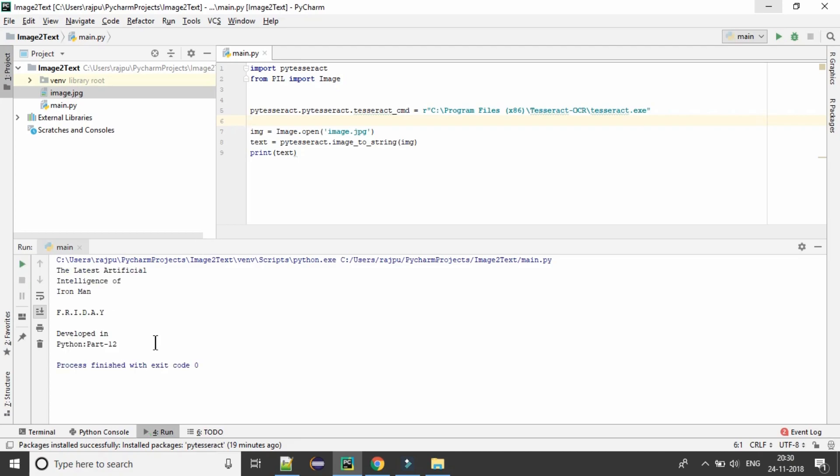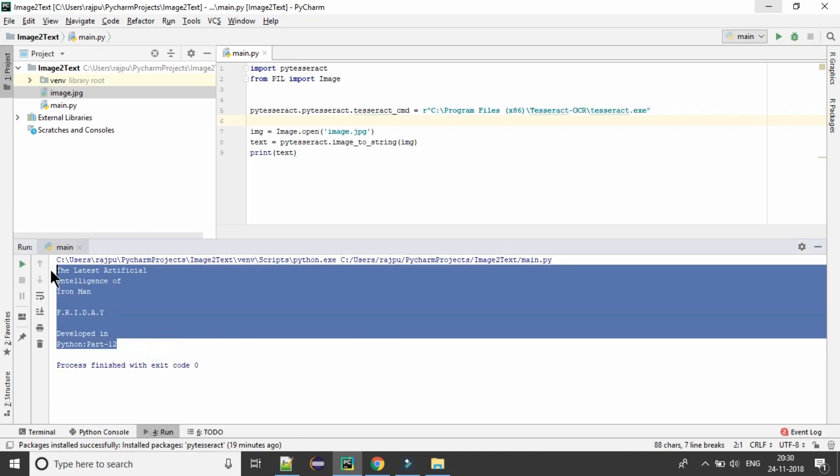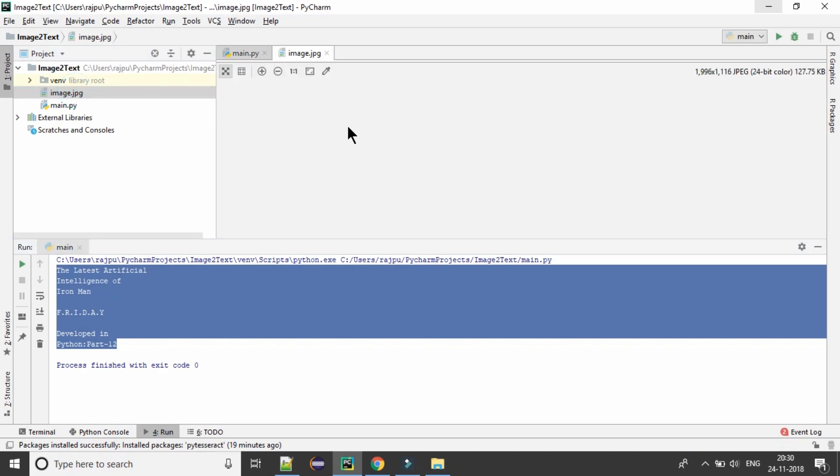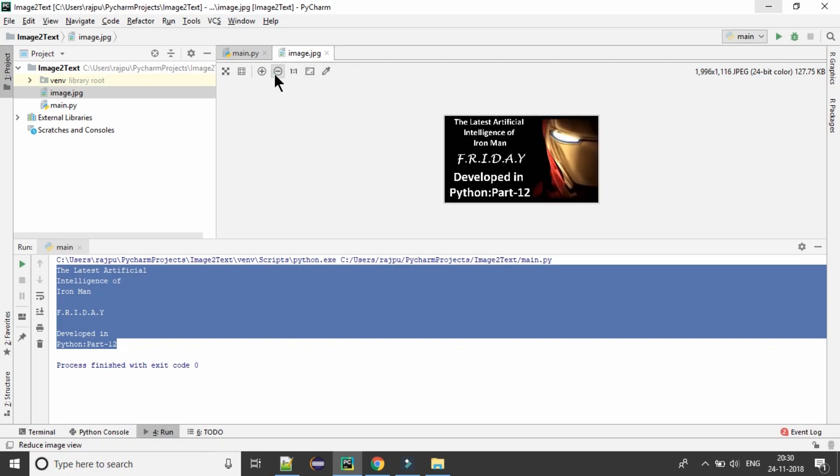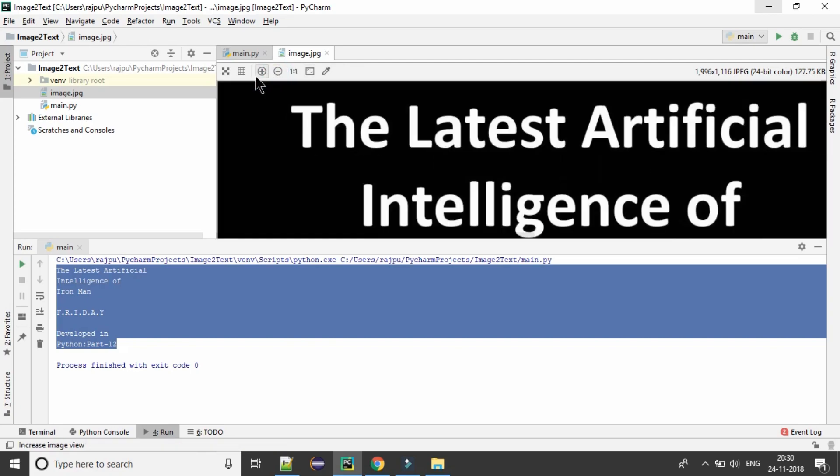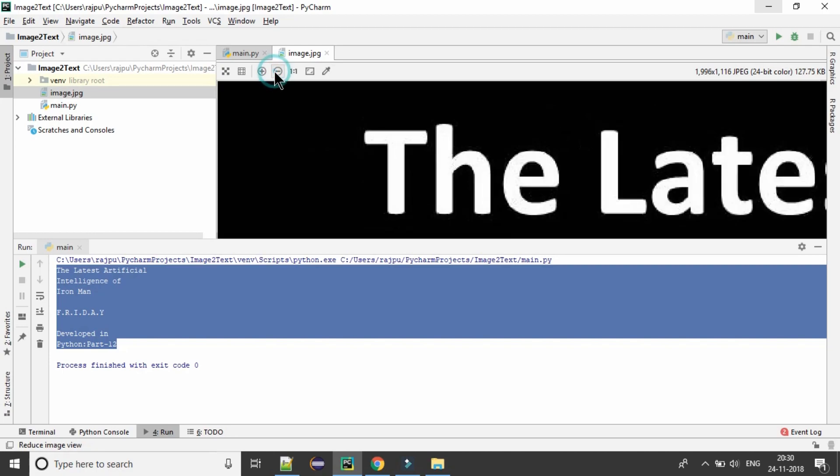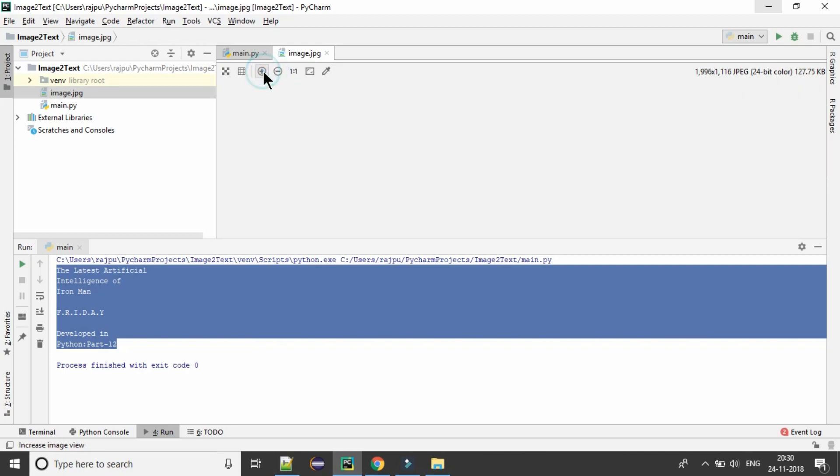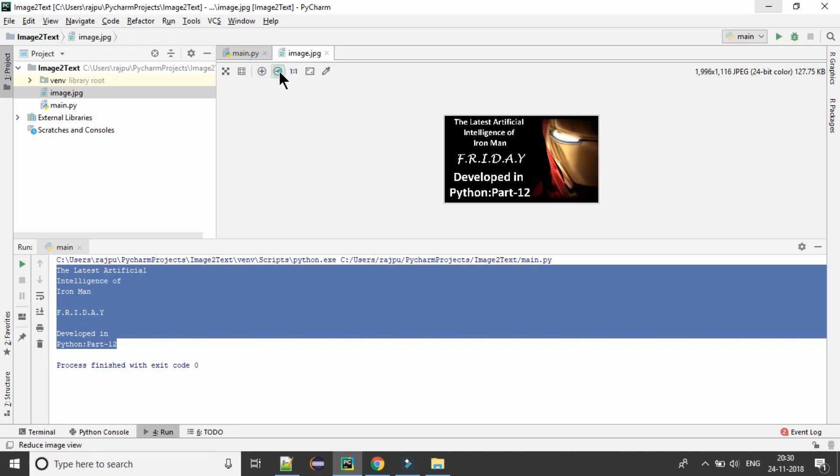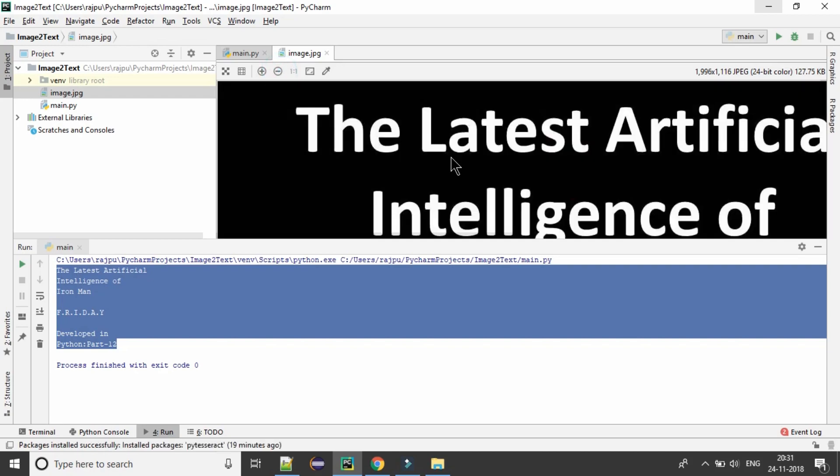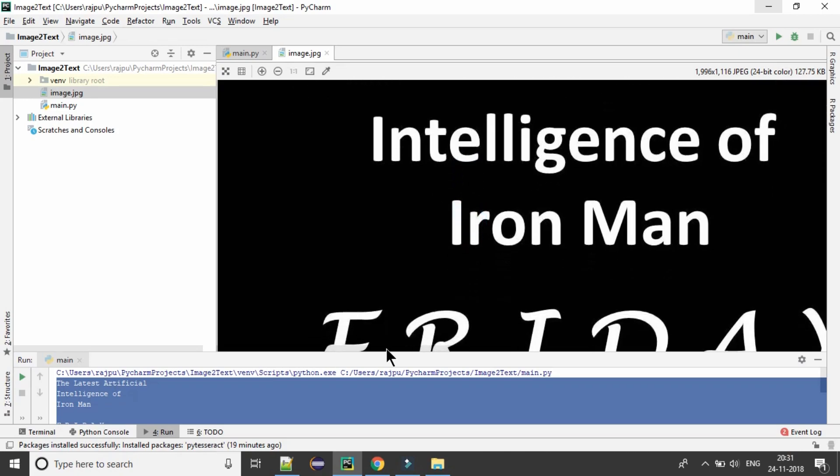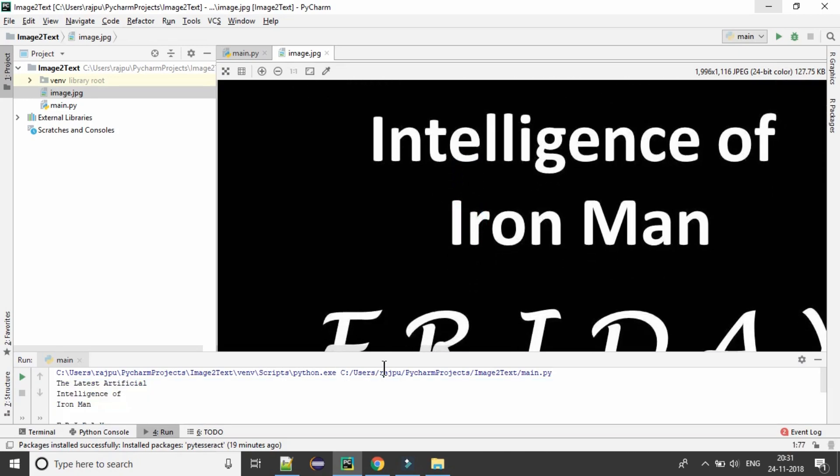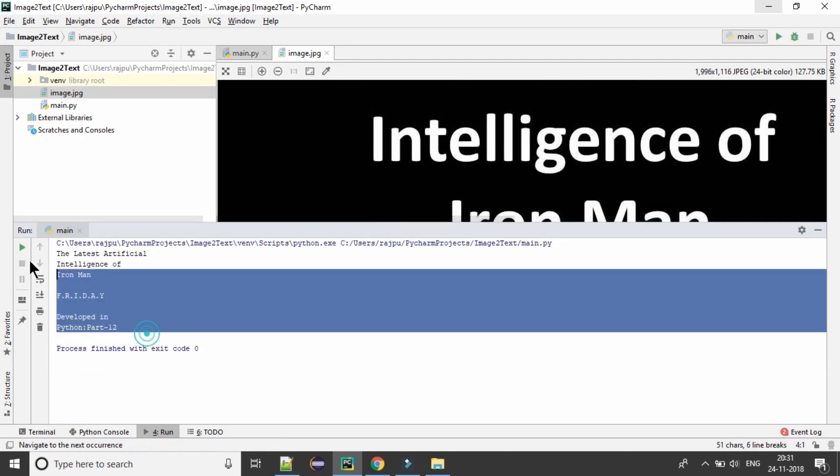Yeah, we got the result. As we have it on our image, let me show you that also. Where is the image? So it was maximized. Now, yes, the latest artificial intelligence of Iron Man and we are getting the same result on our console also. Yeah, like this.